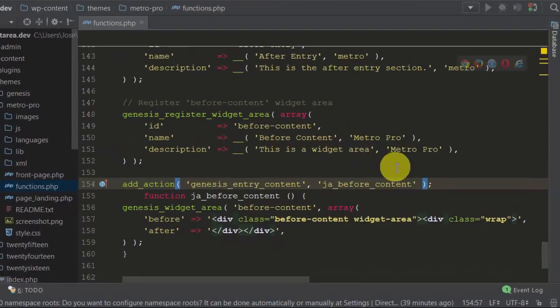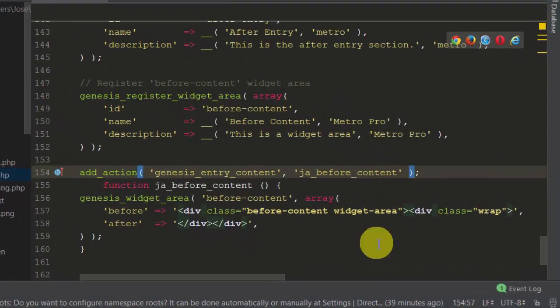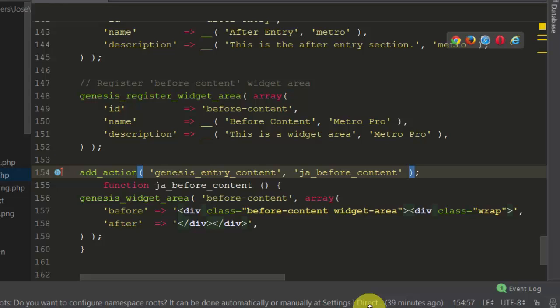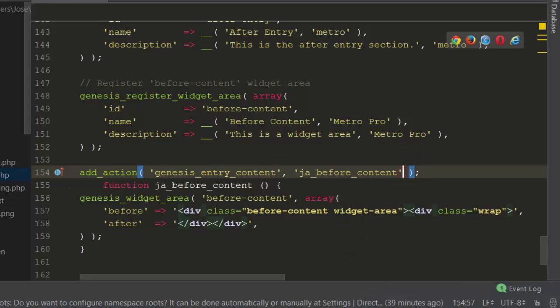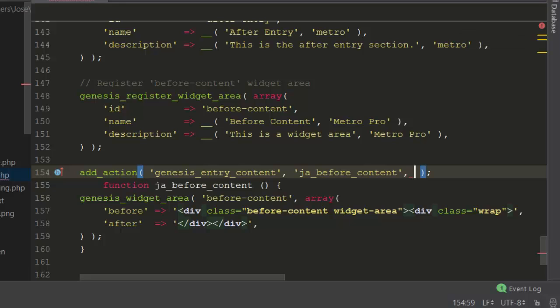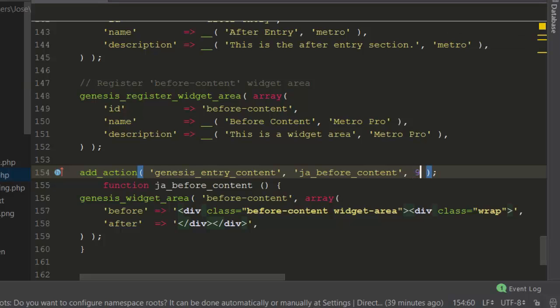Now to change that we can just change the priority. So just put a right here in your action at the end, just put a comma. Now I said the priority was 10, so let's make it a 9, just one below the default. Okay, then we save that.